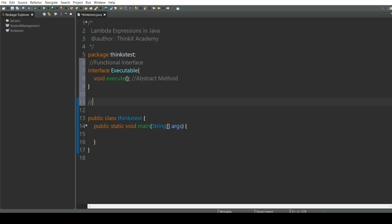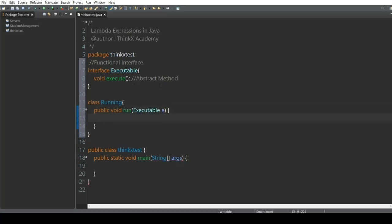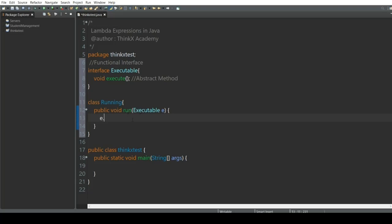Now let's create a class. We are going to create a class and name it 'Running'. Inside this class, I'm going to create a method called 'run'. Inside the run method, I'm going to pass the interface as a parameter — Executable E — where 'E' is a reference to this interface. Inside this function, I'm going to call the execute function.